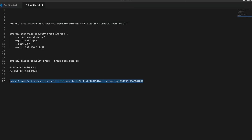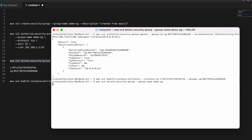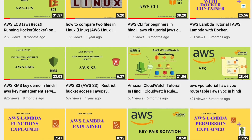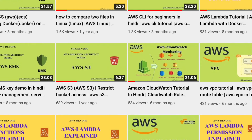Now the last part is to delete our security group. Using the delete command and pasting it here — now it is giving me an error message because right now it is attached to one of the instances, so it is not allowing me to delete it. That's absolutely fine. I hope you liked the video — if you did, hit the like button. Thank you.